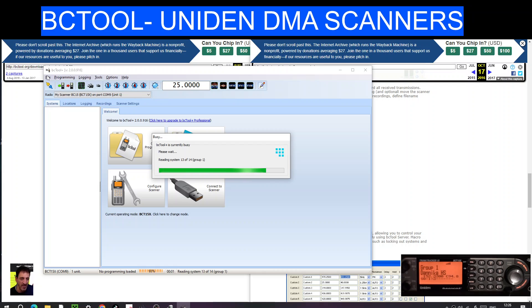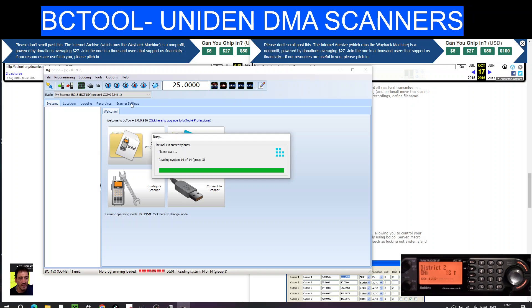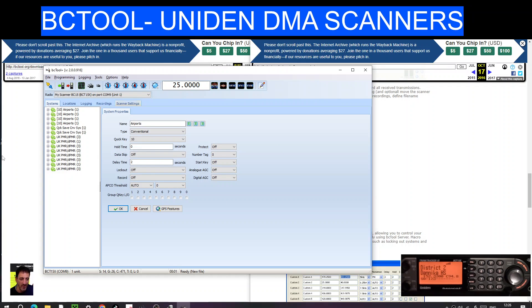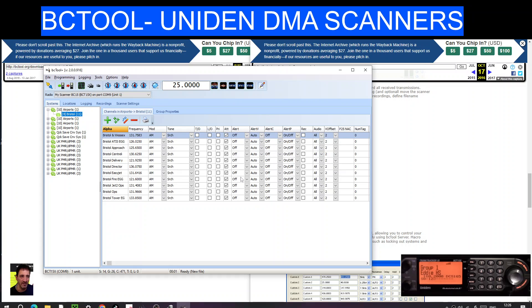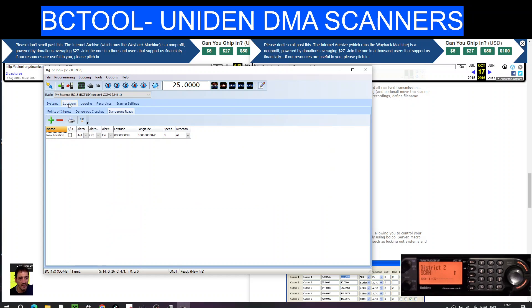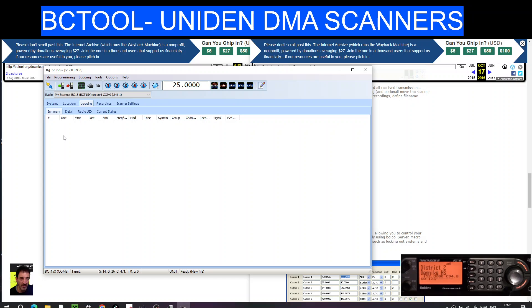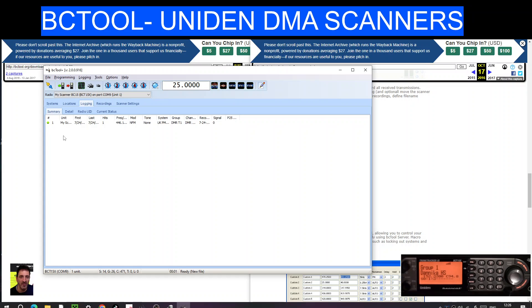I can see logging, recordings, scanner settings. There you are, it's found everything. So let's double click. Look, there's all Bristol Airport. Their locations, I don't know how that works. Logging, I'll see if it does live logging if we were receiving anything, which we're not at the moment. I've just turned down the squelch.